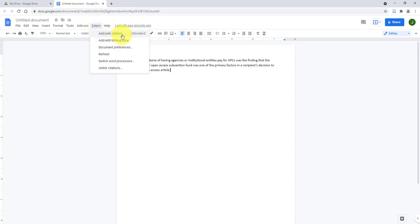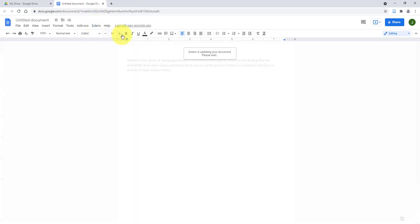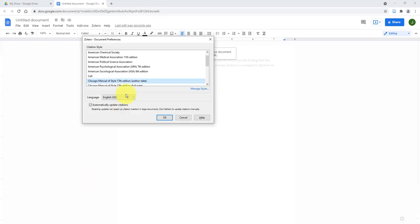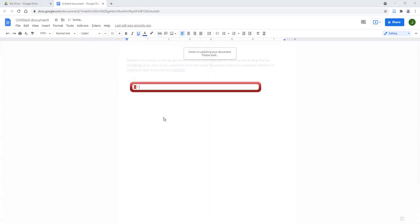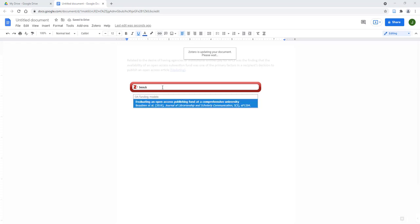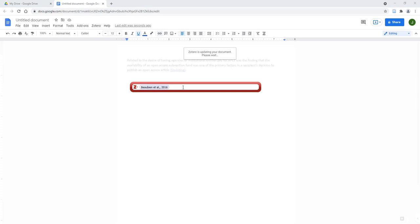Click Add/Edit Citation, choose your citation style if prompted, and click OK. To find the in-text citation you want to add, type in search terms related to the reference, such as the author's name, the title, etc. Then click the appropriate reference to select it.